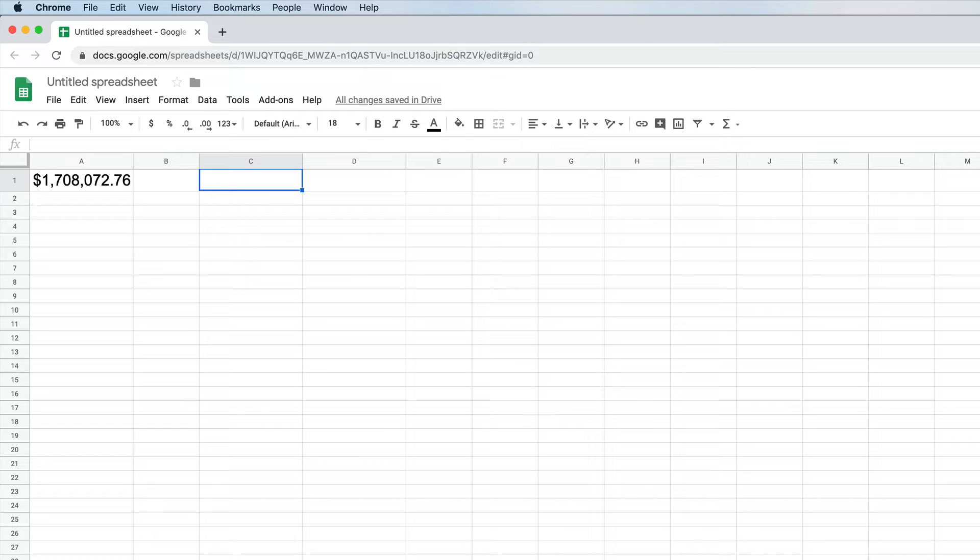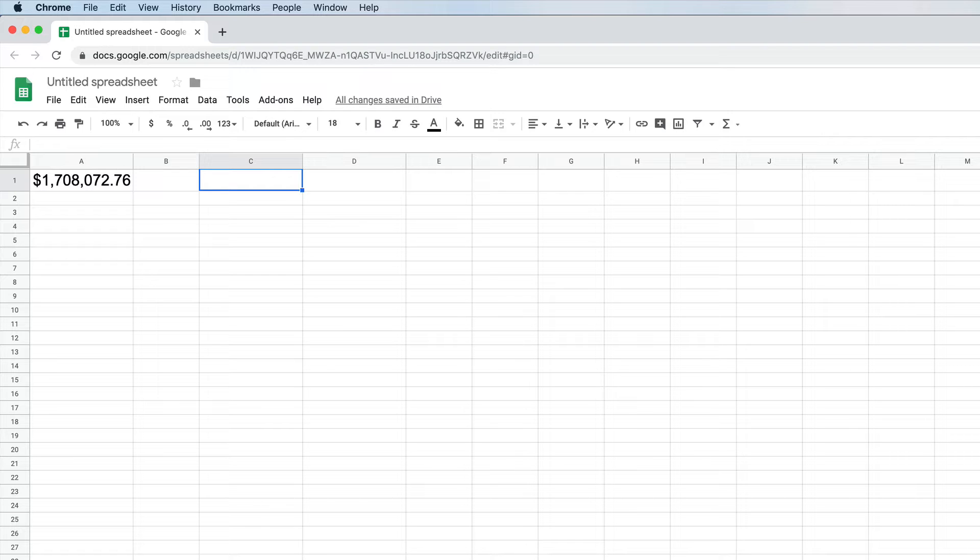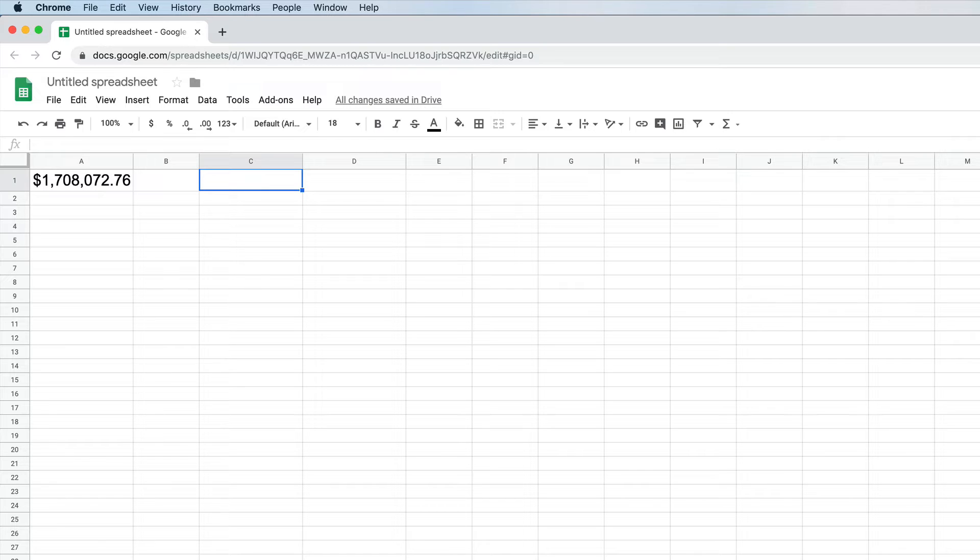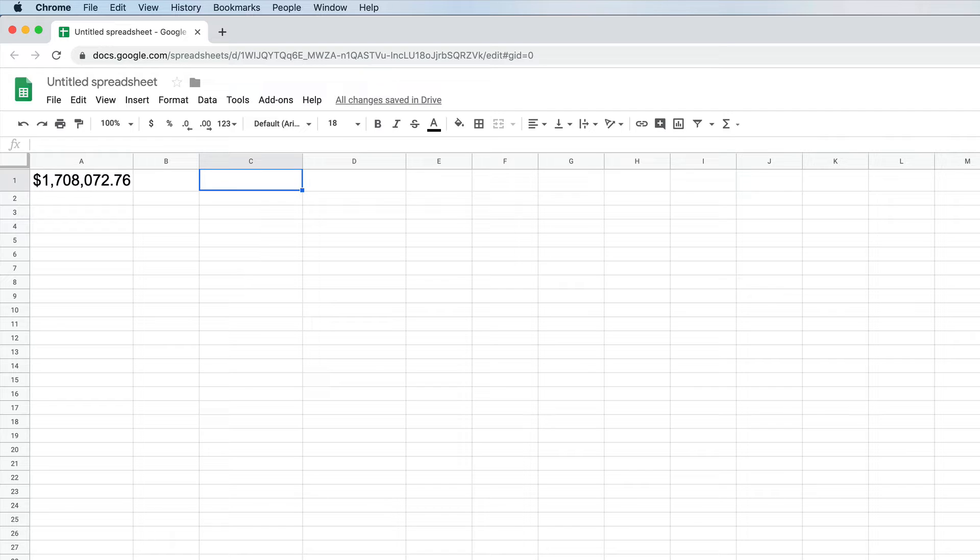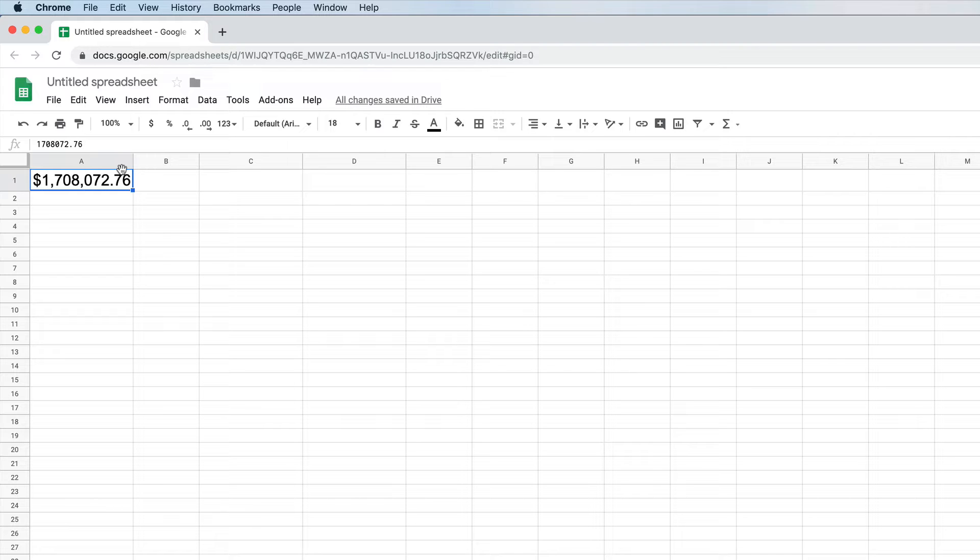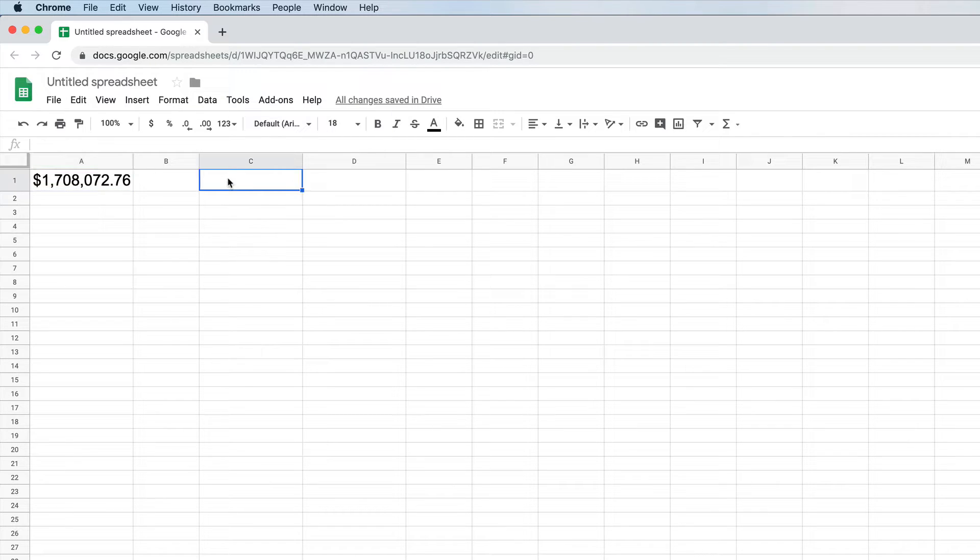Now, recall from Chapter 4, the assumptions were we'd save $208 a month, earning 9.3% rate of return over a traditional working year, from age 22 to 67. That's 45 years. Given those assumptions, at the end of that time period, you'd have $1,708,072.76. So let's look at how we calculate that. Here I simply have typed in the number. There's no formula behind it. It's just the number. So let's walk through the formula here and we'll see if the numbers match.